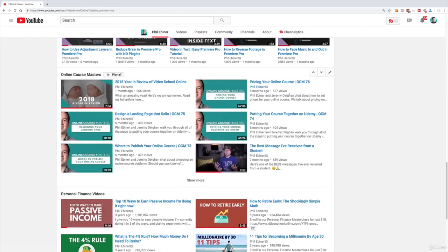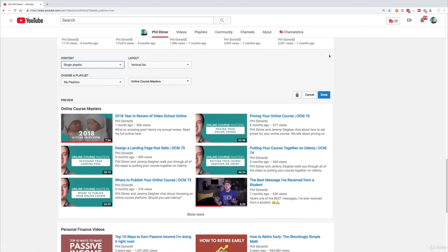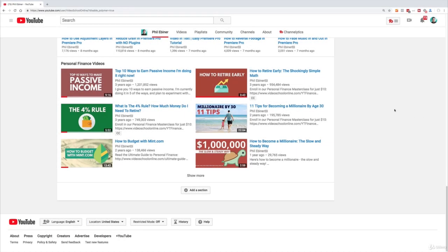To get rid of any of these, for example I'm going to get rid of online course masters. I'm just going to click edit and trash it.